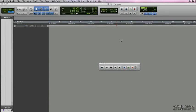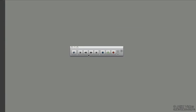All right, so let's talk transport and Pro Tools. The transport controls work and act like any other standard tape deck that you've probably seen. You've got the normal functions of fast-forward, stop, play, and record, but there are also a number of other different functions.